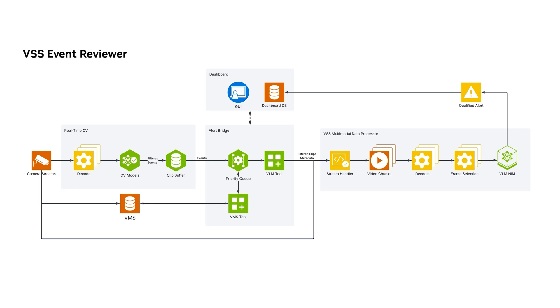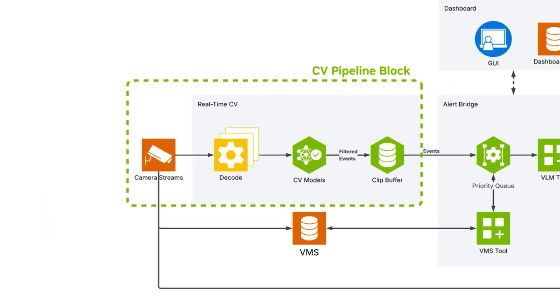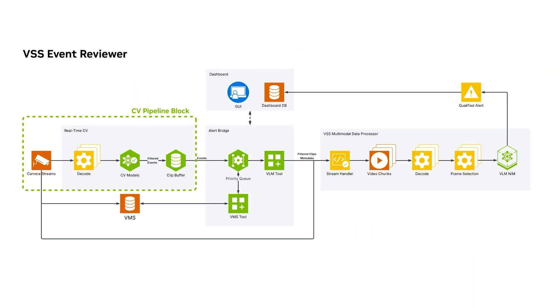In this demo, you will see two main components: the computer vision pipeline and video search and summarization block.